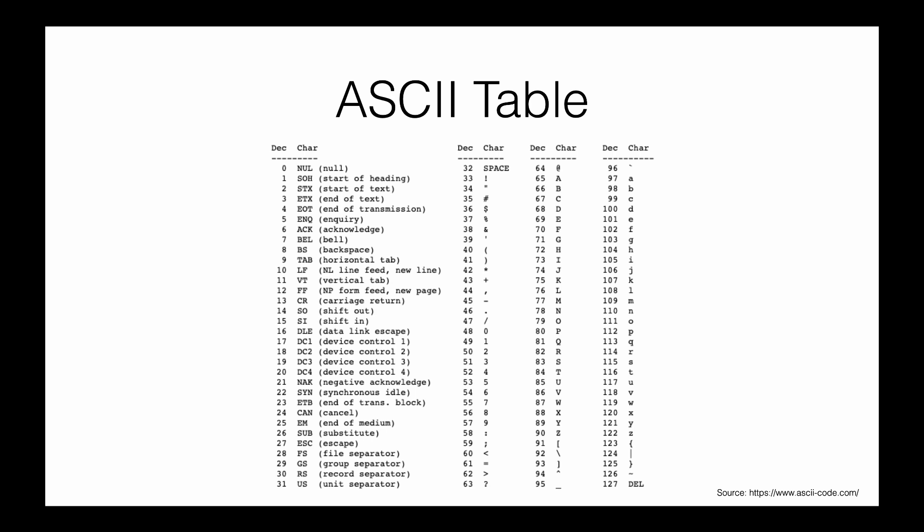We've seen how integers convert to binary, but how do characters convert to binary? That's done using a standard. What you're looking at here is an ASCII table—it maps characters to decimal numbers.